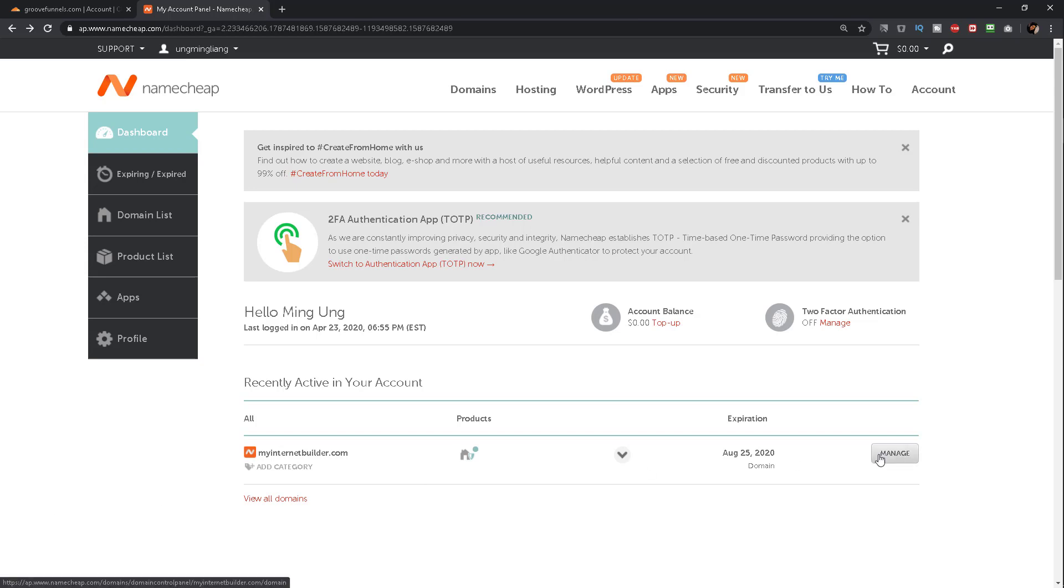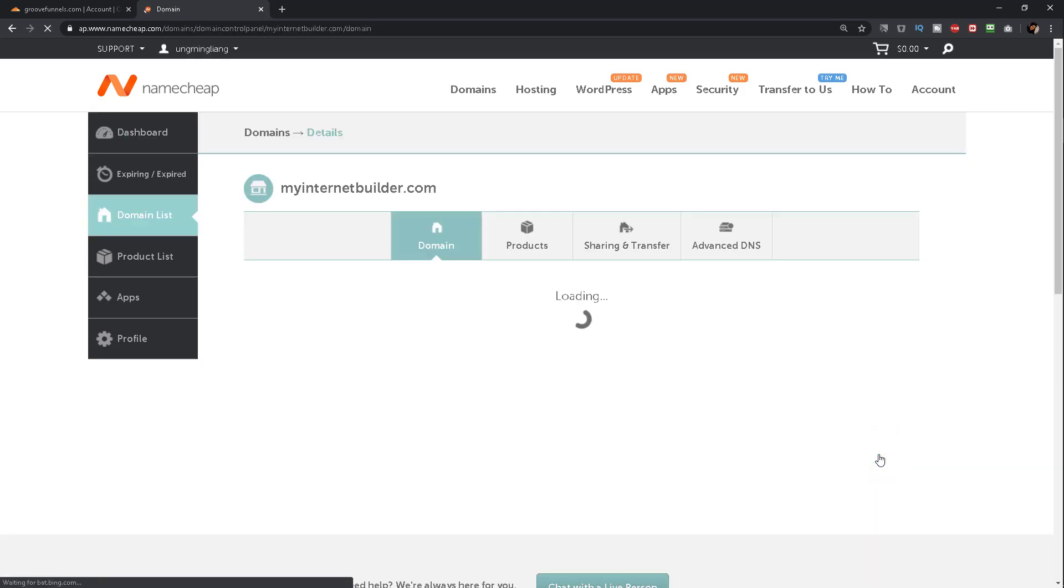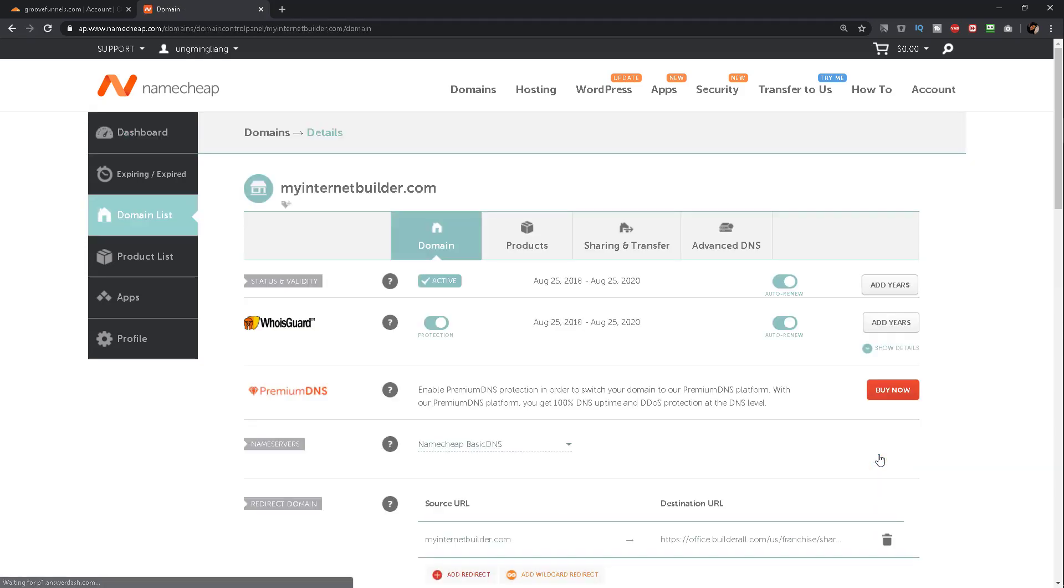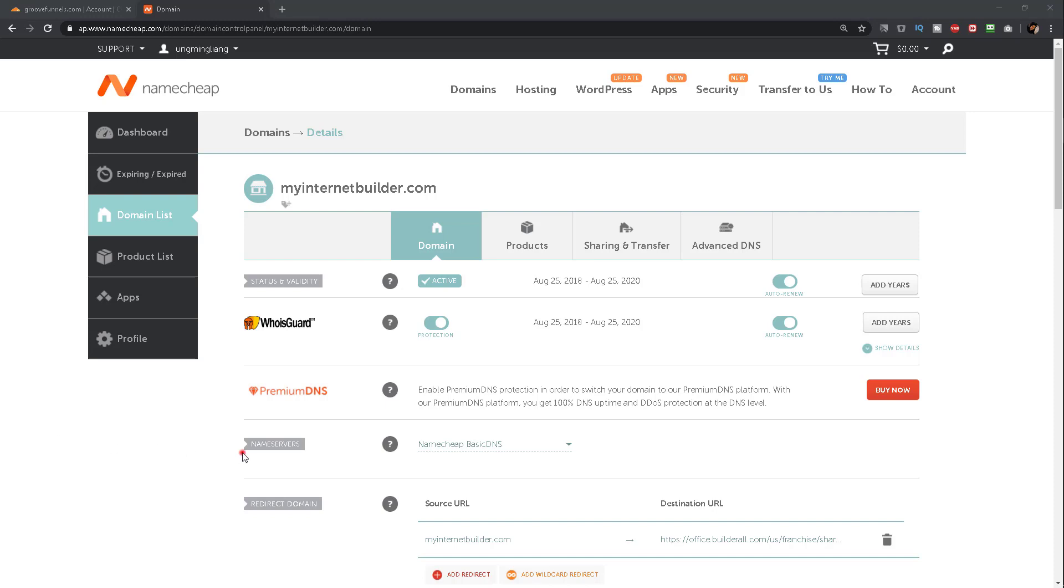You will then be taken to the management page for that particular domain name. Find where it says nameservers, and next to it, click on the drop-down menu.